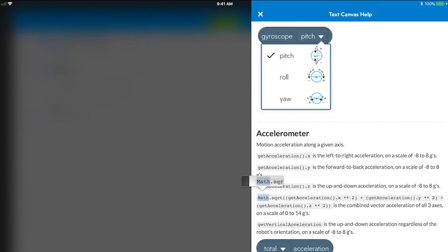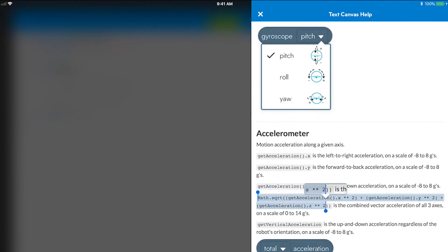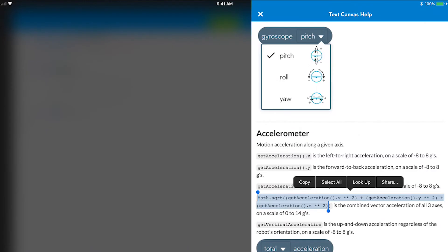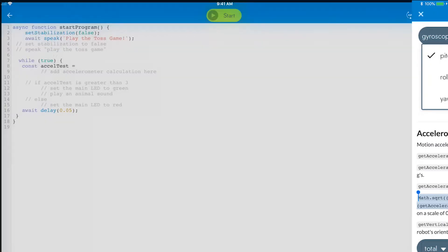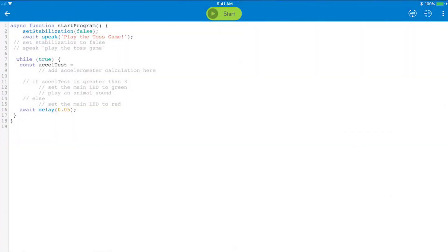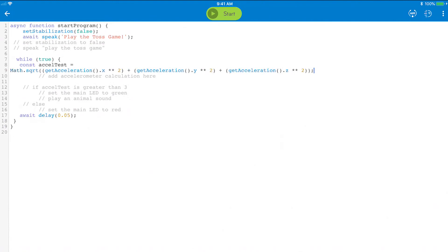Locate Sensors and scroll down to Accelerometer. The fourth example of code is what we need to measure the combined acceleration of all three axes. Copy it and now let's paste it and declare the value of ExcelTest and don't forget to close it with a semicolon.